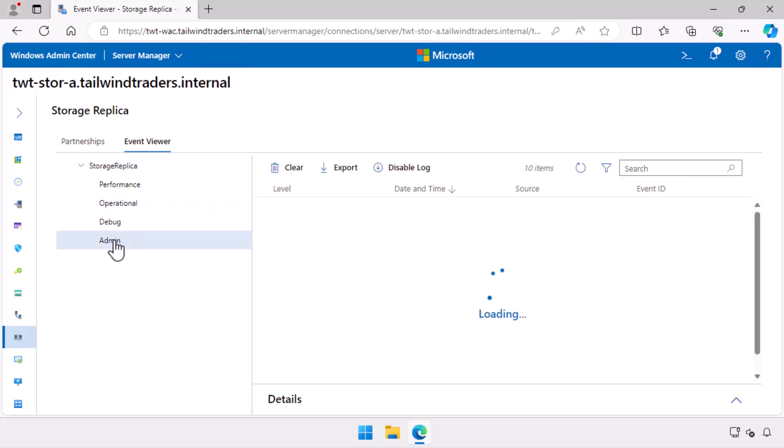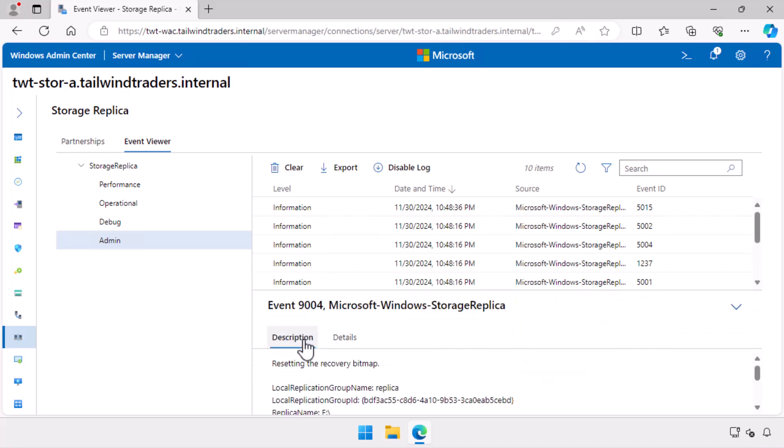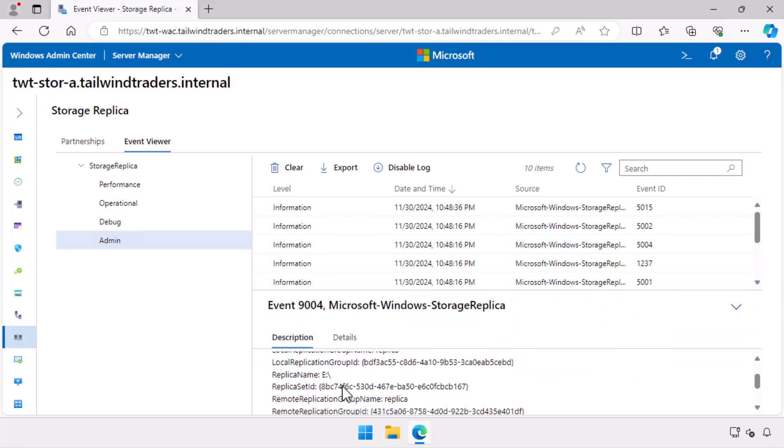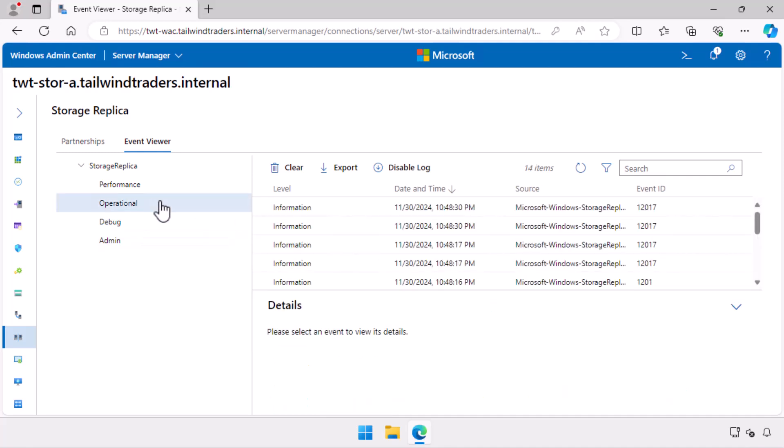In the admin log, I can see a warning event. This event is related to the configuration of storage replica. If you are trying to set up a replication partnership and something isn't working, come here to check the logs.